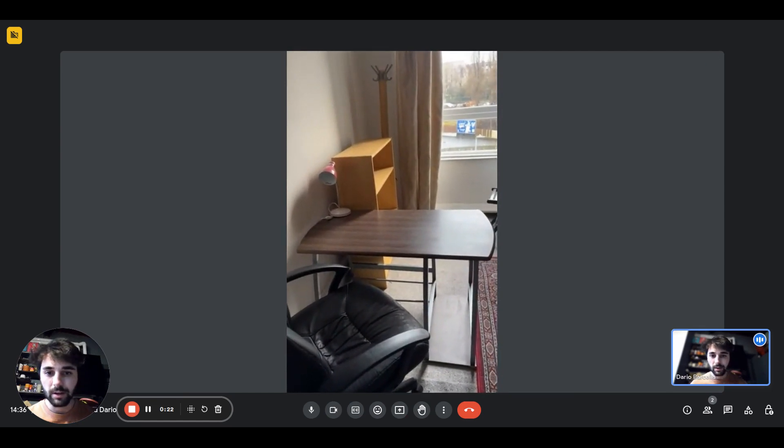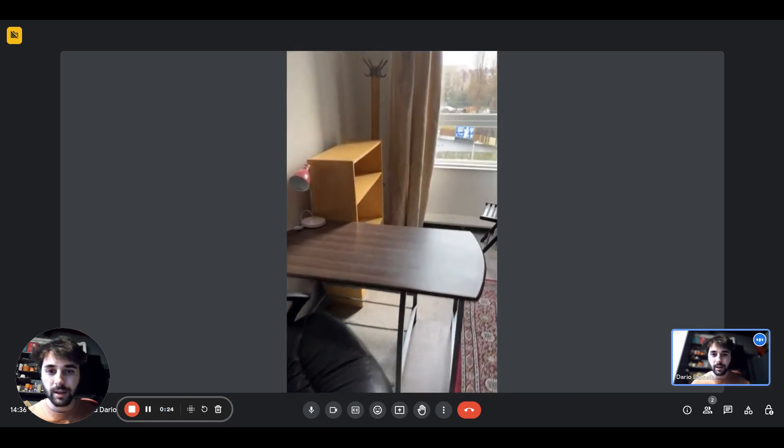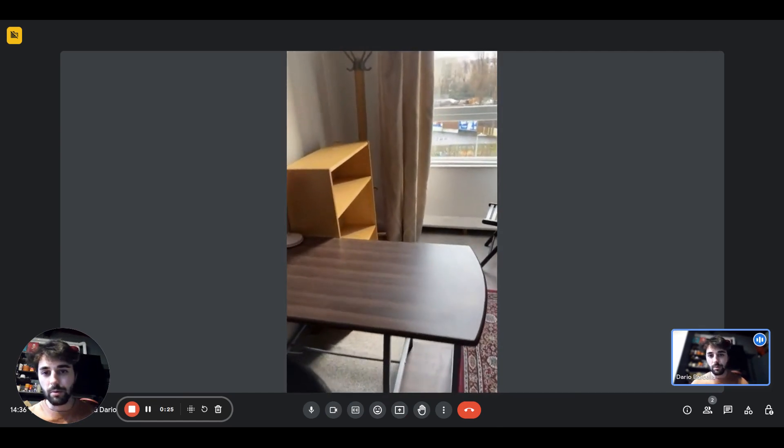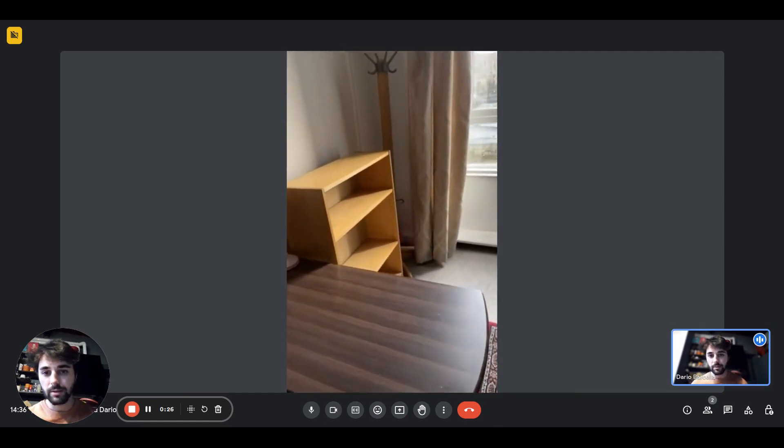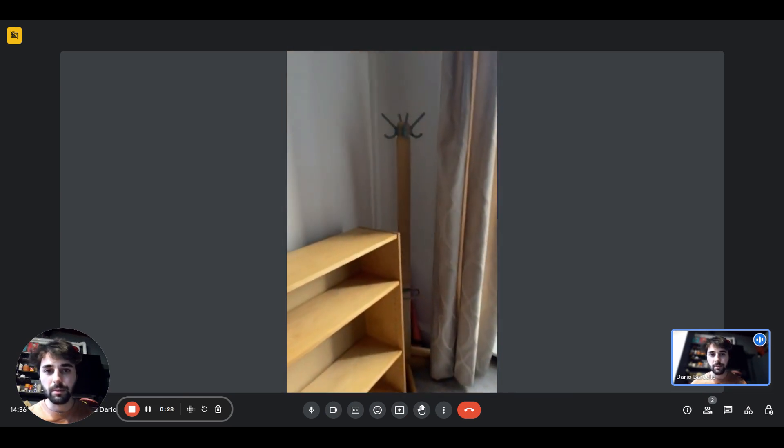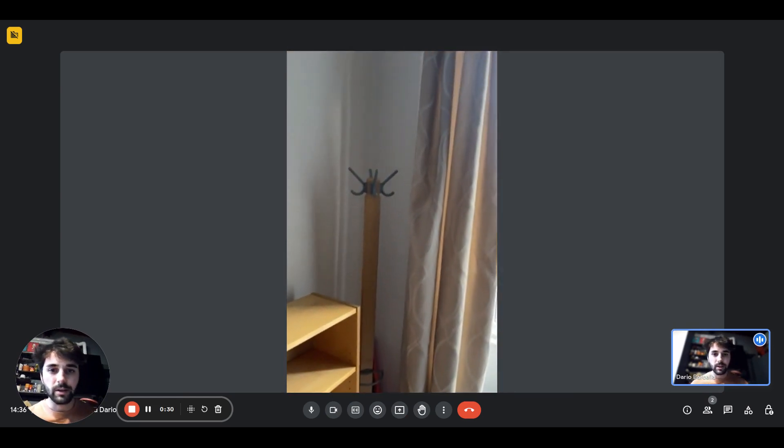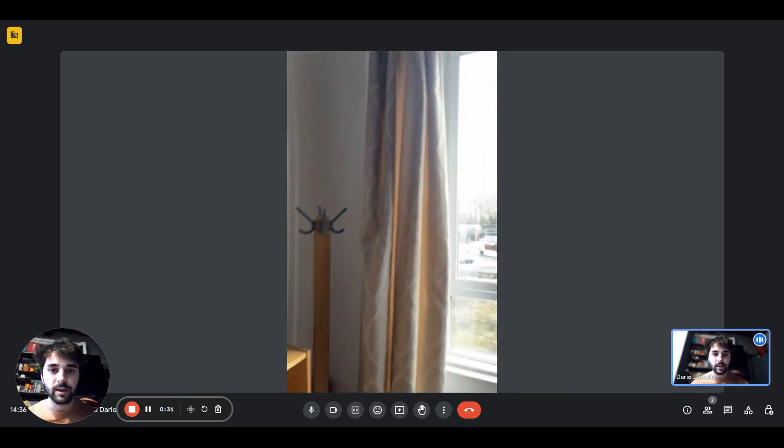On the left, we have a desk and the chair with the book rack right on the side and a little lamp on the table. We have a clothes hanger right there.